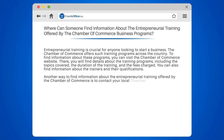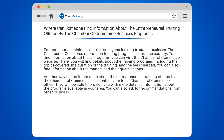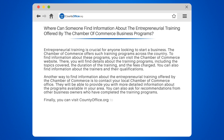Another way to find information about the entrepreneurial training offered by the Chamber of Commerce is to contact your local Chamber of Commerce office. They will be able to provide you with more detailed information about the programs available in your area. You can also ask for recommendations from other business owners who have completed the training programs.